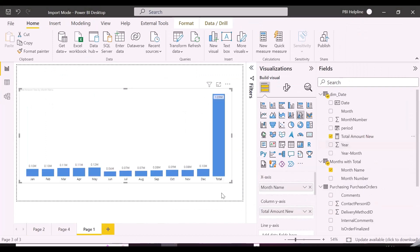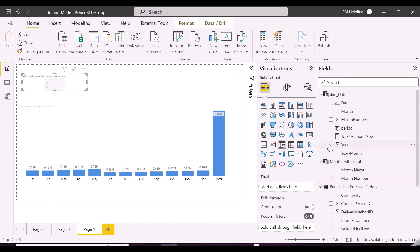And here we go, this particular problem has been solved, and we are now able to see total column in this column chart.